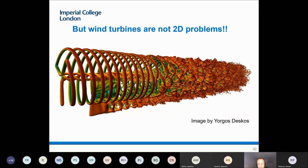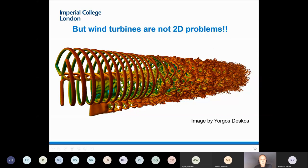Everything I said so far is two-dimensional, but this is how the wake of a rotor looks like — this is by Jorgos Deskos, who was a postdoc in my lab until last year. This is a full LES simulation of a rotor with the evolution of the wake, and how the wake actually breaks once we go several rotor diameters downstream. One feature to note is that the physics in the near wake are very clean and are very well captured by potential flow models.